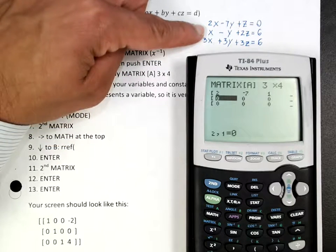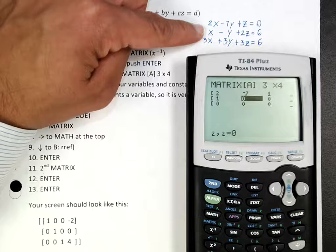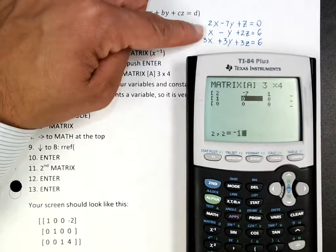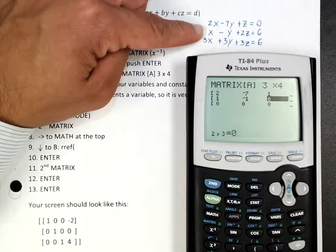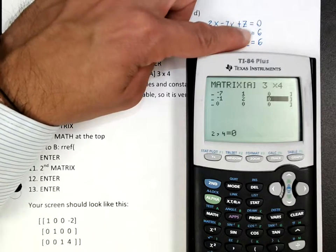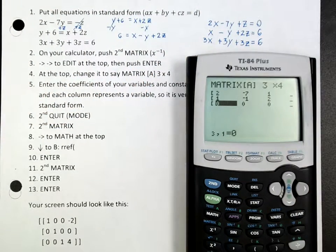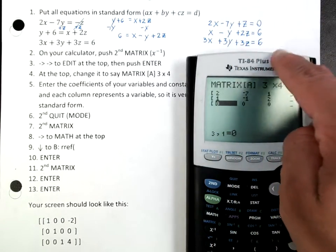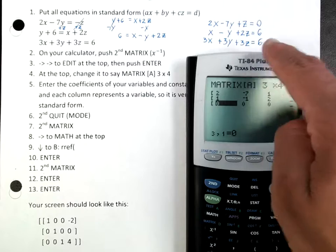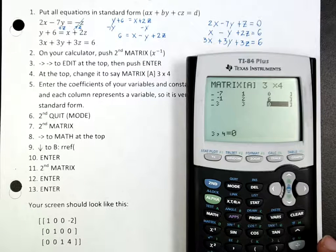Now I'm on the second equation: x is 1, y is negative 1, z is 2, and the constant is 6 — press Enter. Finally, for the last row, you're going to write 3, 3, 3, 6. So press 3 Enter, 3 Enter, 3 Enter, and then the number 6.